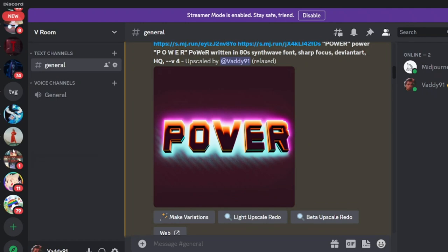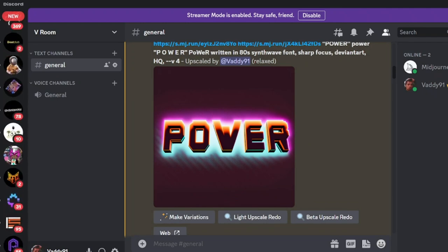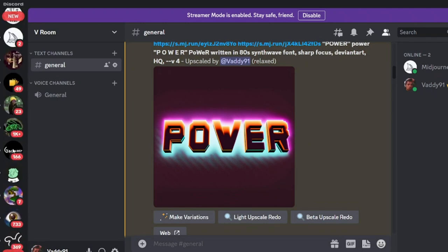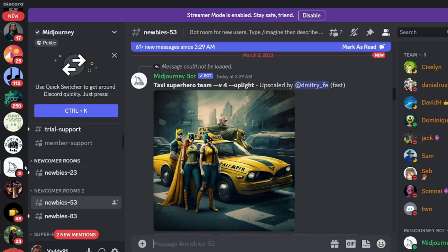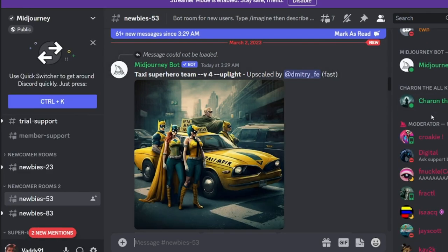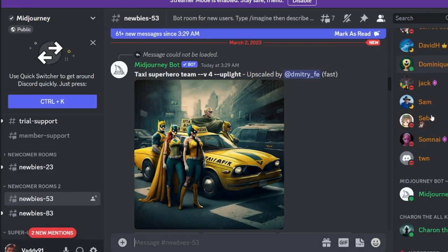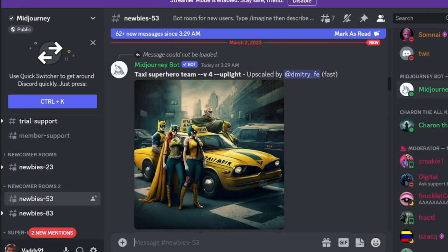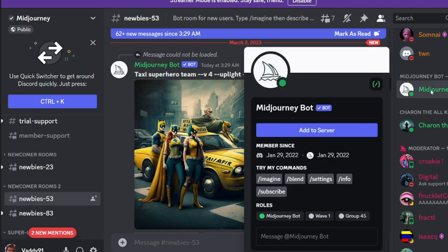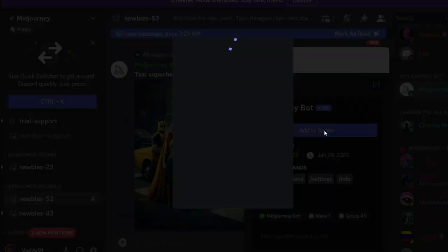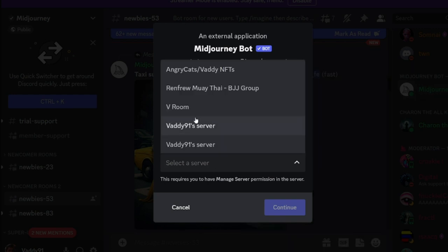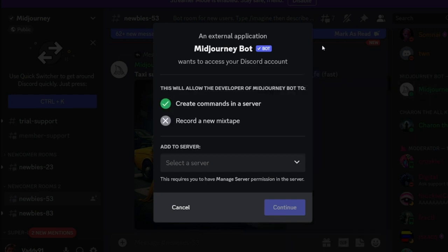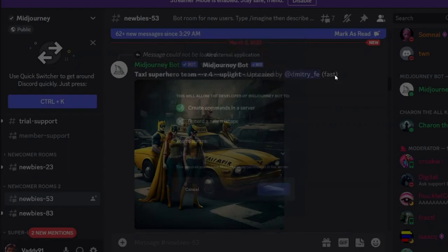Once you do that, you need to go to the MidJourney page, and where you see the member list on the right side, you're going to see MidJourneyBot. Click it, and add to server, and find your server name, and then click continue, follow the instructions.